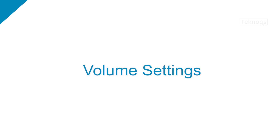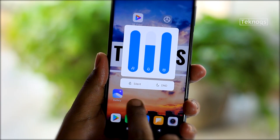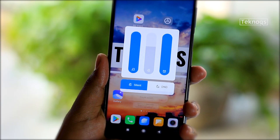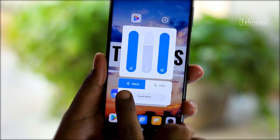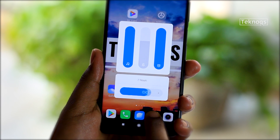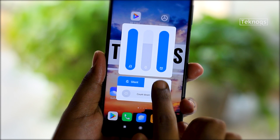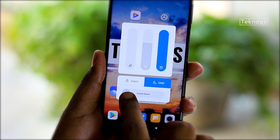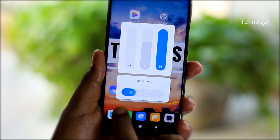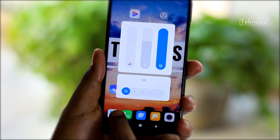Volume settings. We have a couple of volume settings on the home screen itself. Apart from adjusting volume levels, we can turn on or off Silent Mode and Do Not Disturb mode here itself, and also set a timer for those two modes.